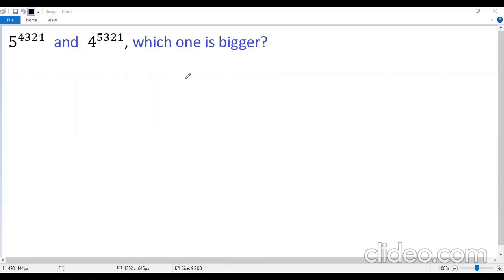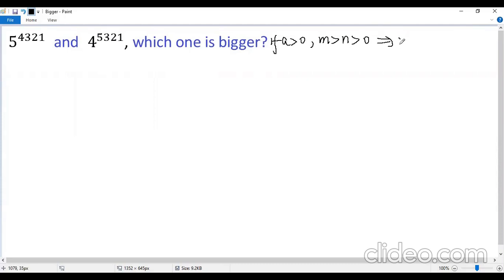How to compare these two big numbers? Let's pick up some basic facts first. If a is greater than 0, m greater than n greater than 0, then we know m to the power of a is greater than n to the power of a. So in order to compare these two numbers, first we need to change them so that they have the same exponent.